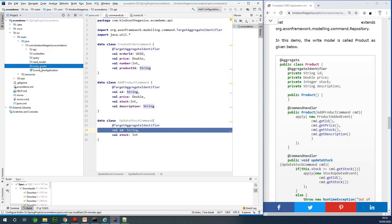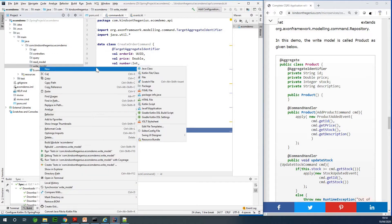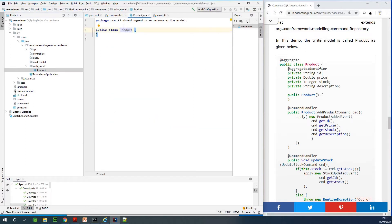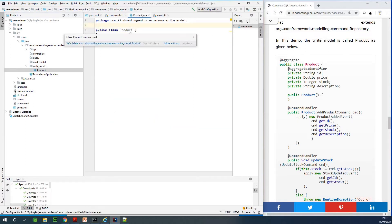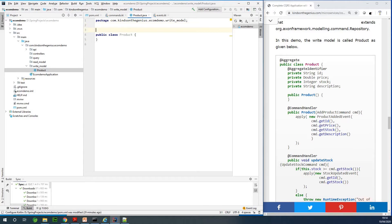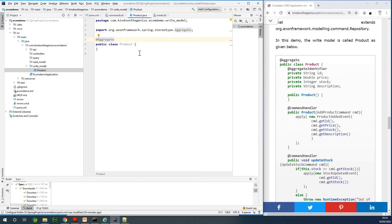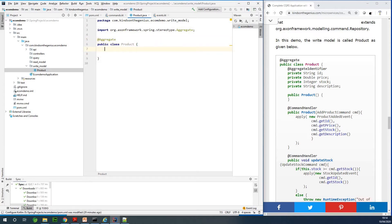Let's go to the write model. I'm going to create a new file — a Java class — and I'm going to call it Product. The write model represents a product. In terms of CQRS, you need to annotate the write model with the @Aggregate annotation.